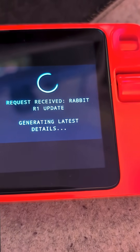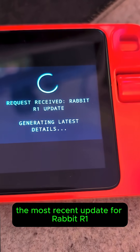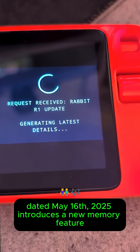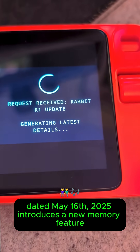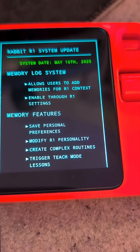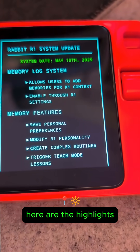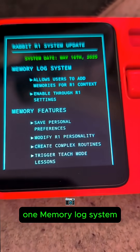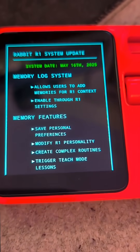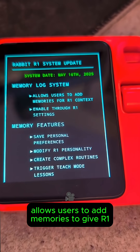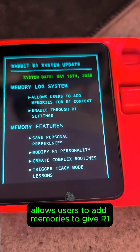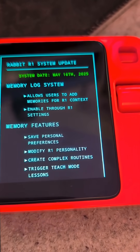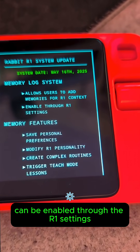The most recent update for RabbitR1, dated May 16th, 2025, introduces a new memory feature. Here are the highlights. One: the memory lock system allows users to add memories to give R1 context for future interactions, and can be enabled through the R1 settings.